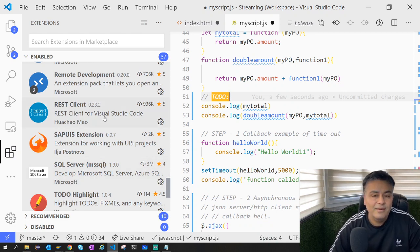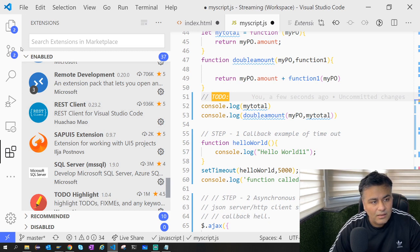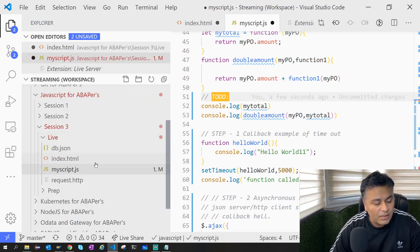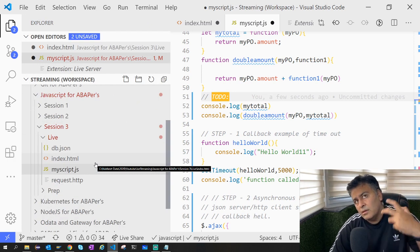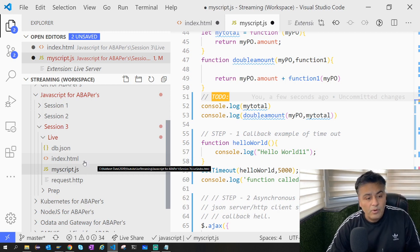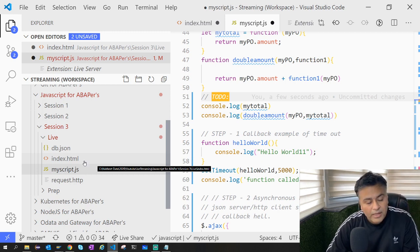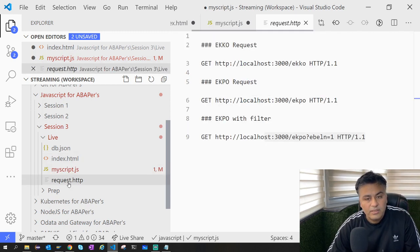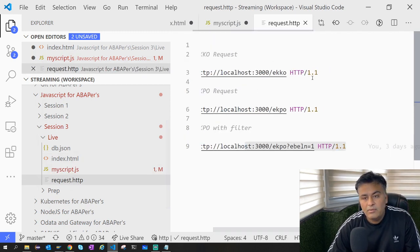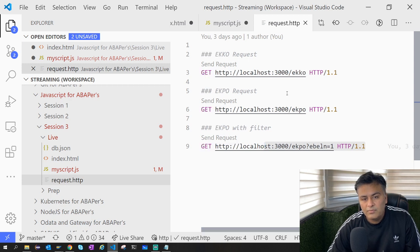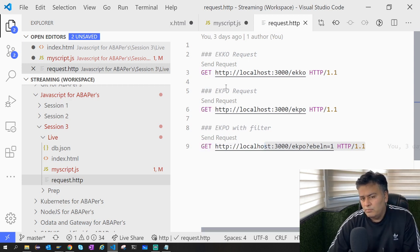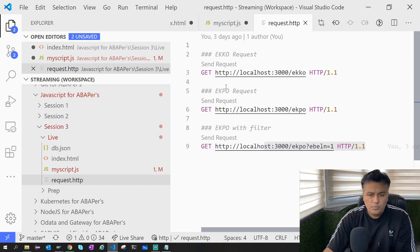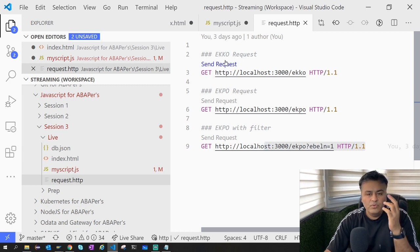Basically, if you're running a local server or you want to make Postman-type calls without leaving your VS Code - for example, here I have request calls going - this is like a Postman in your VS Code. You can have your different requests grouped and you can click on 'send request' and then it will show you the result.